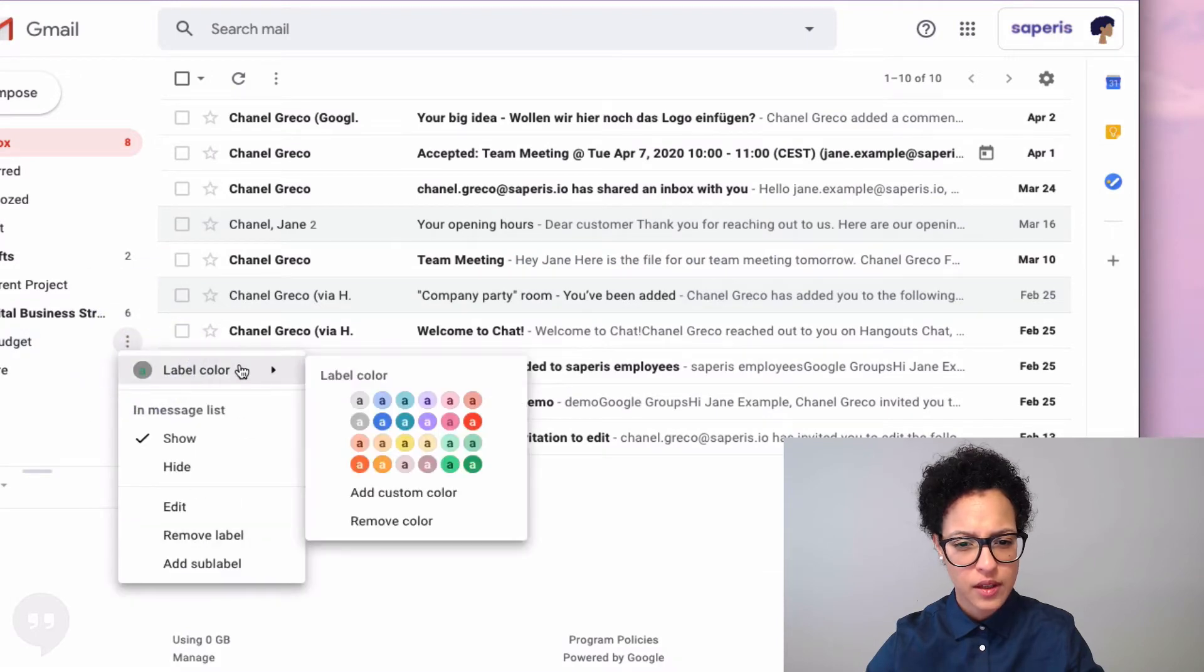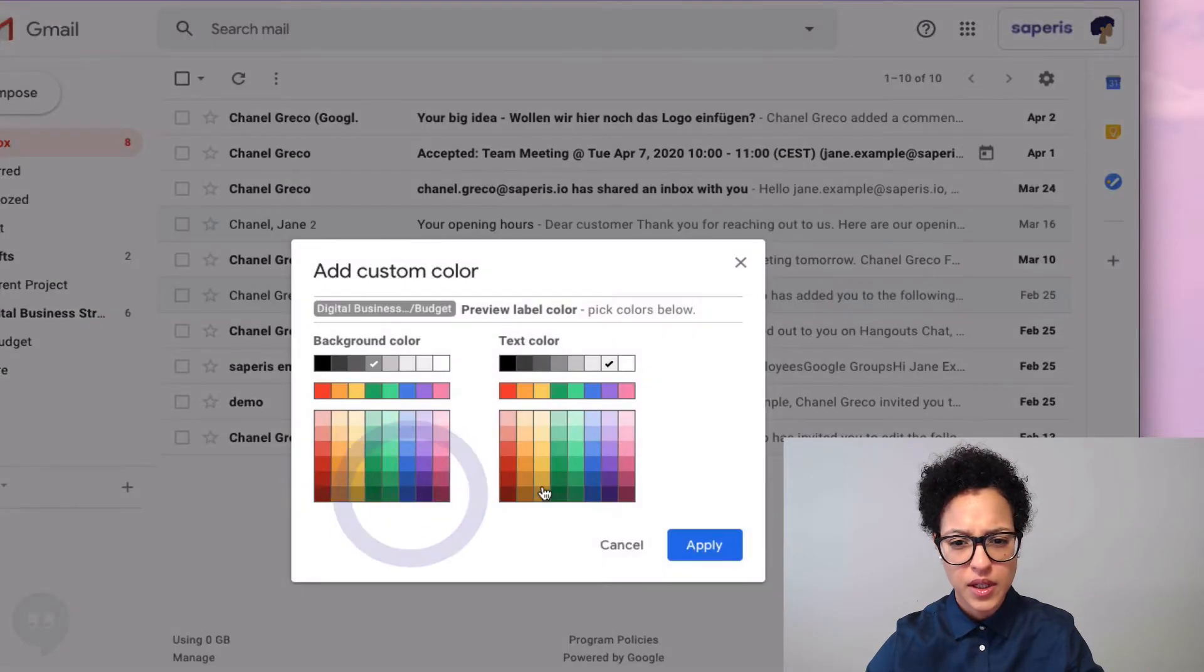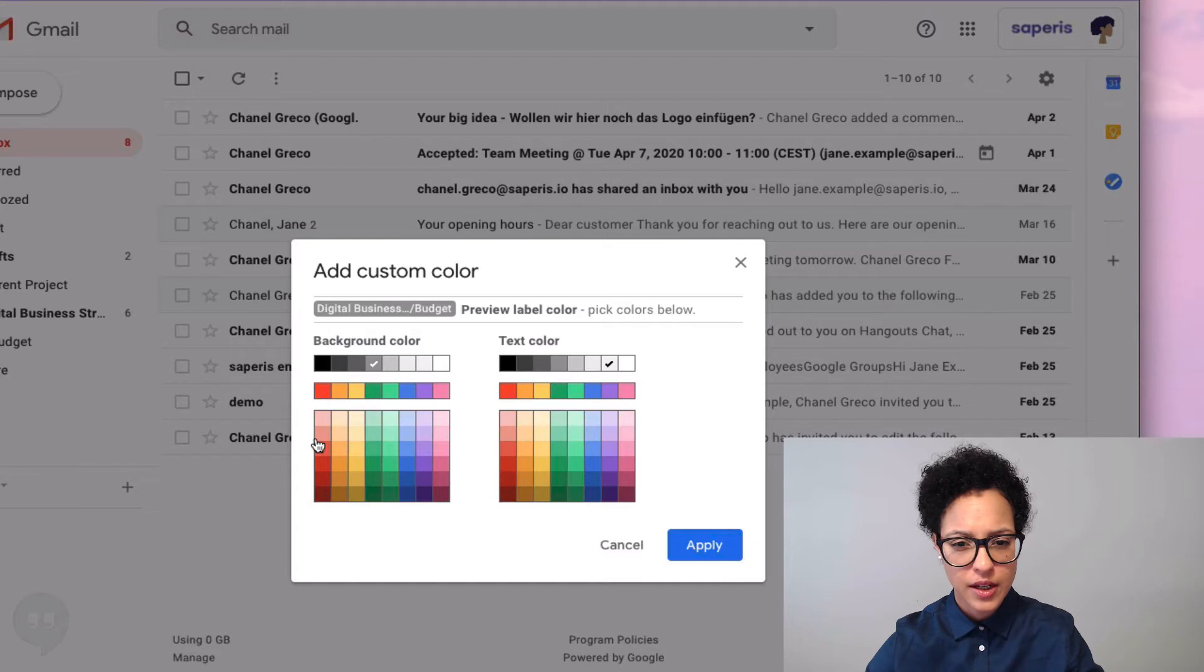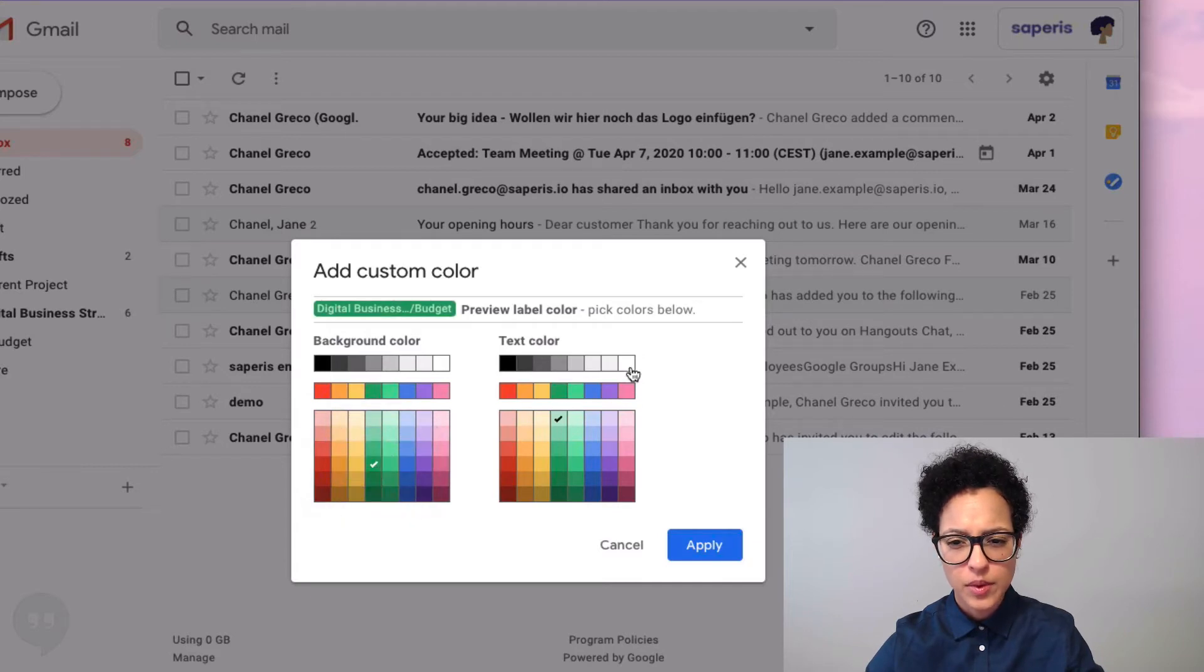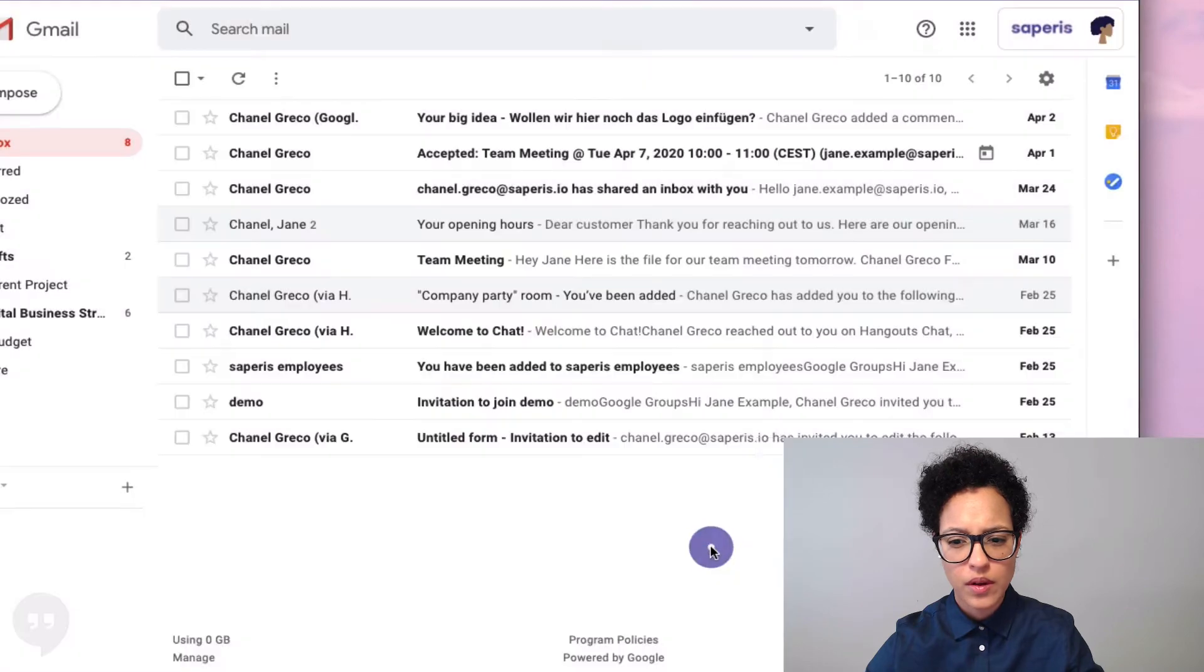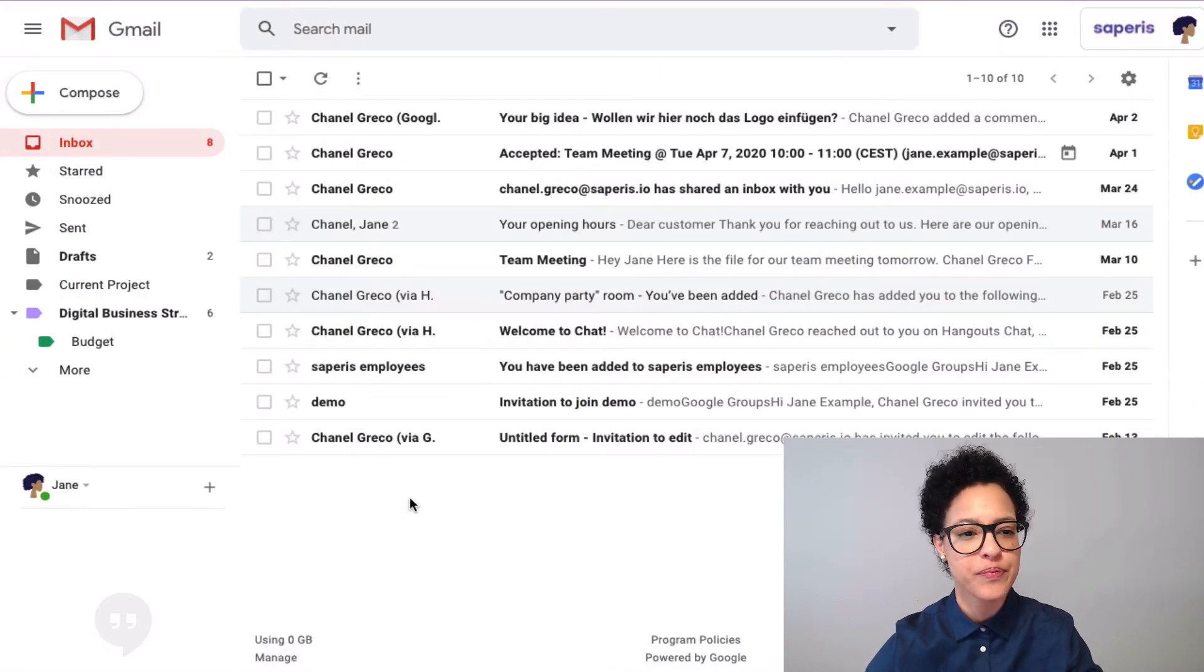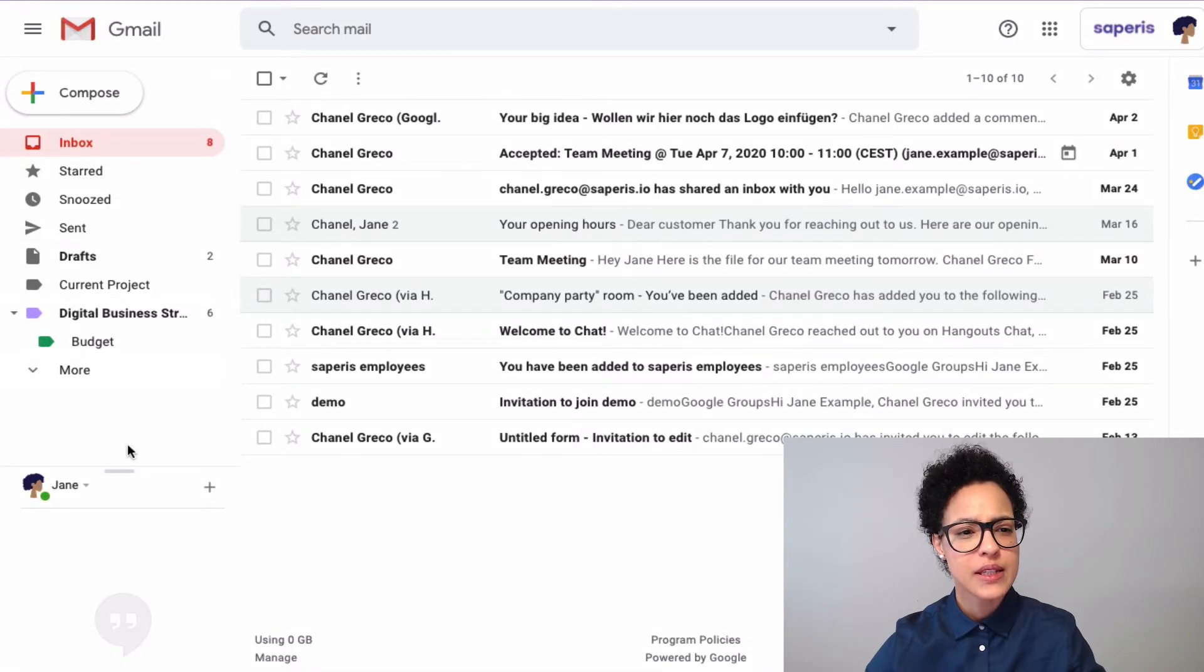Actually, I think, let me see—that custom color was the text color actually. I wanted the label color, so there you go, apply that. Okay, that's better, that's what we wanted to do.